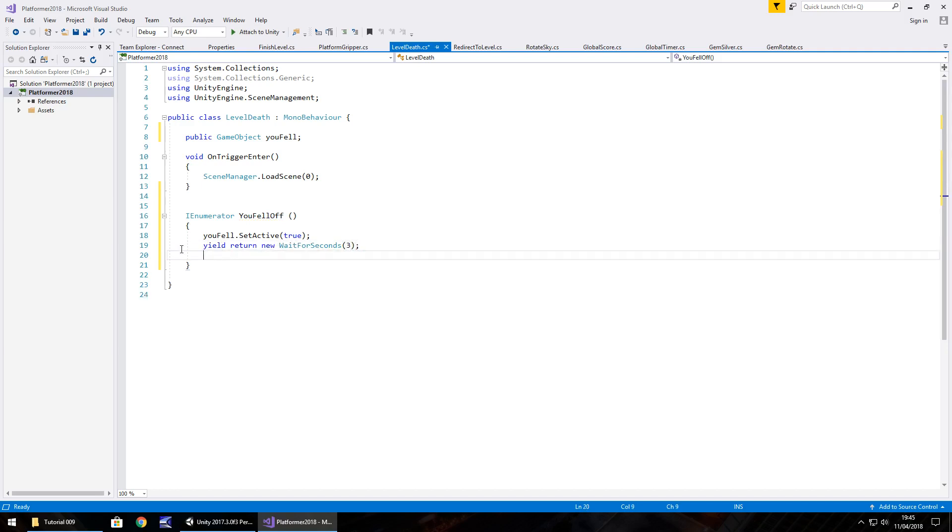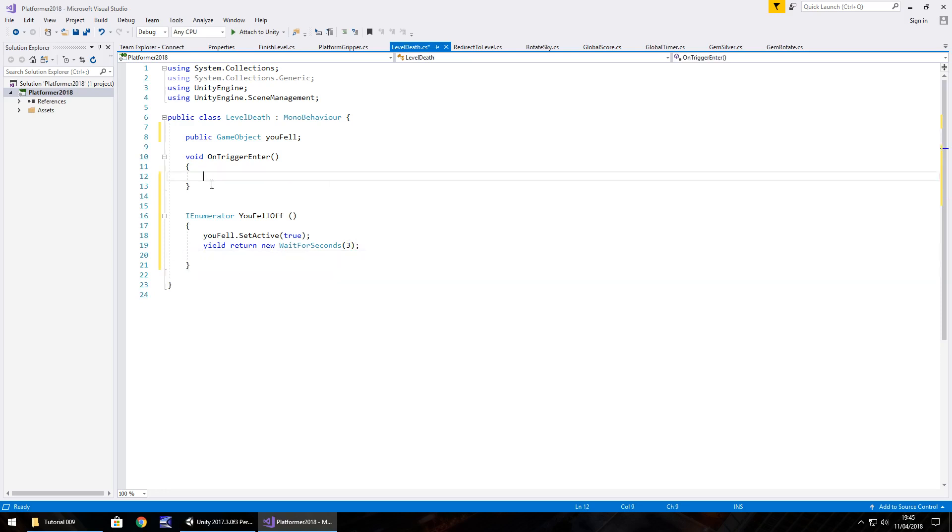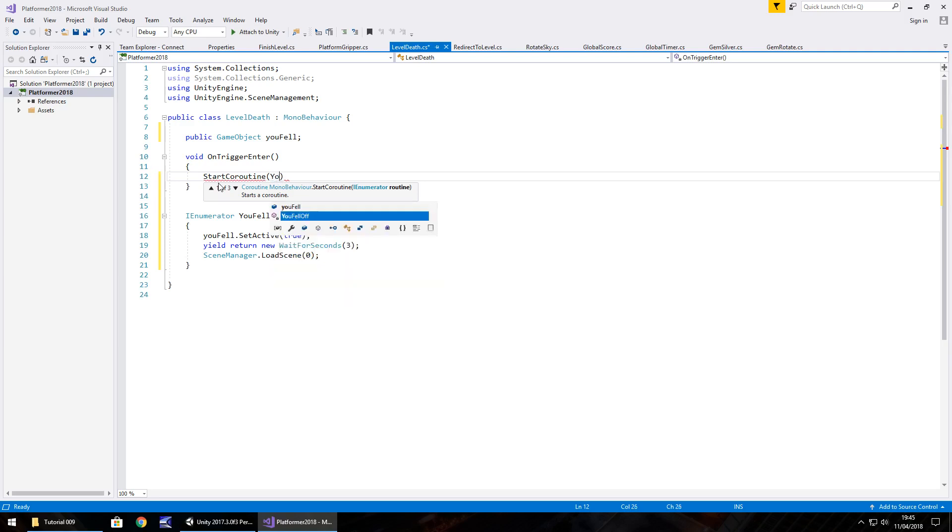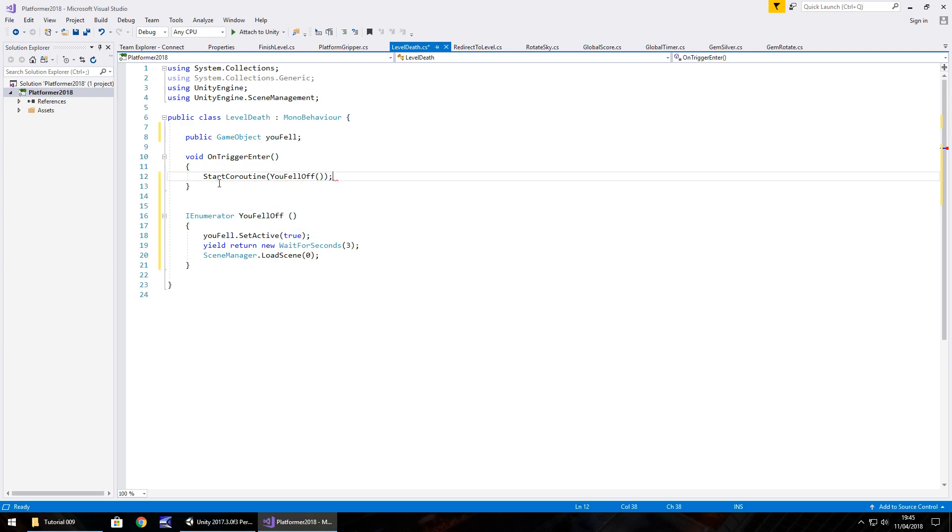So after three seconds, what we'll do is actually load scene zero. So we can cut this line away and place it in the IEnumerator method down here. And now to activate this, as soon as we collide with the trigger, we need to set off this IEnumerator and we do that with the start coroutine. Start coroutine, in brackets, you fell off, open close bracket, close bracket, semicolon, and save.